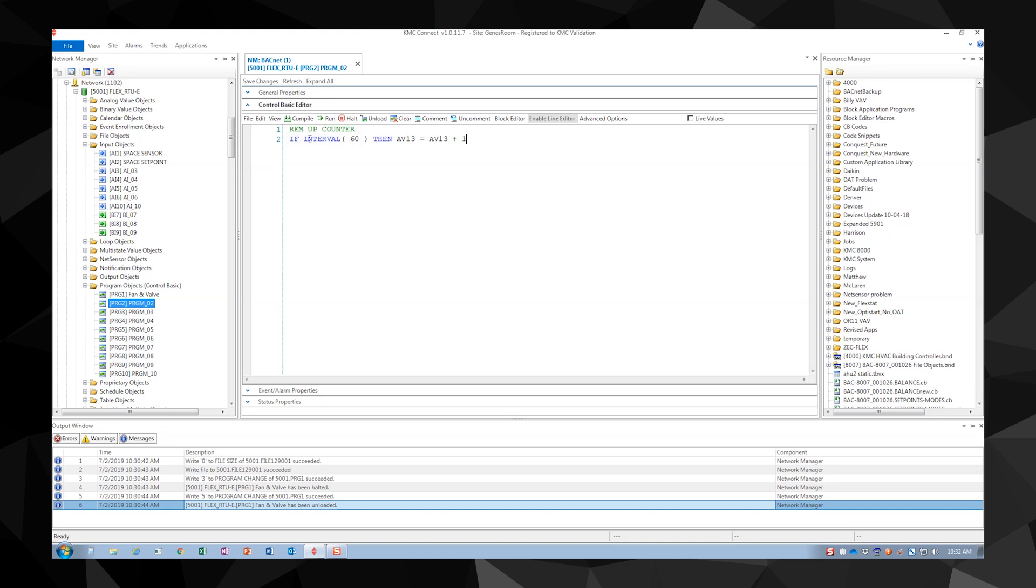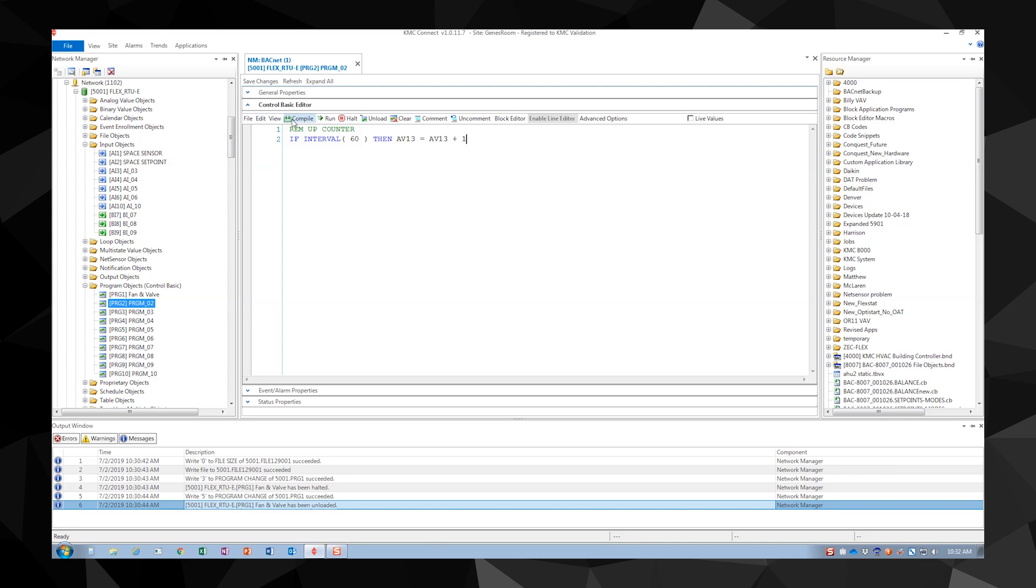Breaking this down, we have an if statement with an interval of time. If the interval of 60 seconds goes by, then the analog value 13 will increase by 1. As always, compile and check your code for errors.